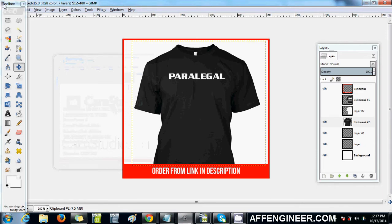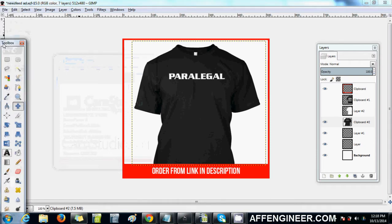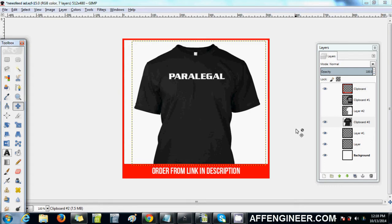Hey everyone, it's Mateen here from AFIngenior.com. This is another video in my Teespring Gems series. This video is going to cover just the basic concept of keeping your ad image really clear and easy to see. This is my average Teespring newsfeed ad image and it's not very complex as you can see.